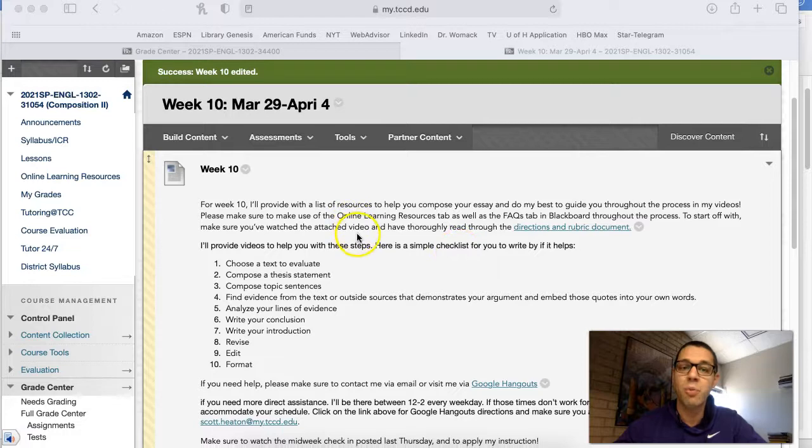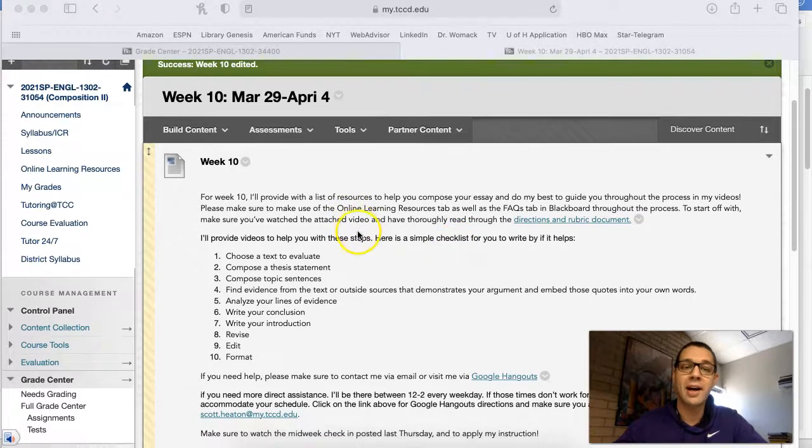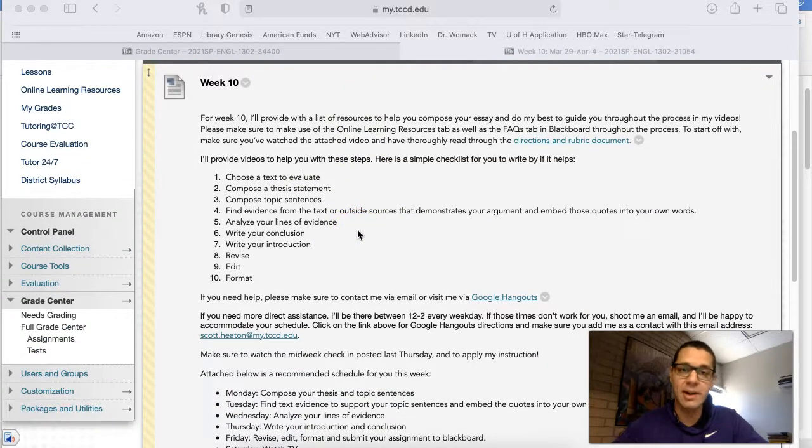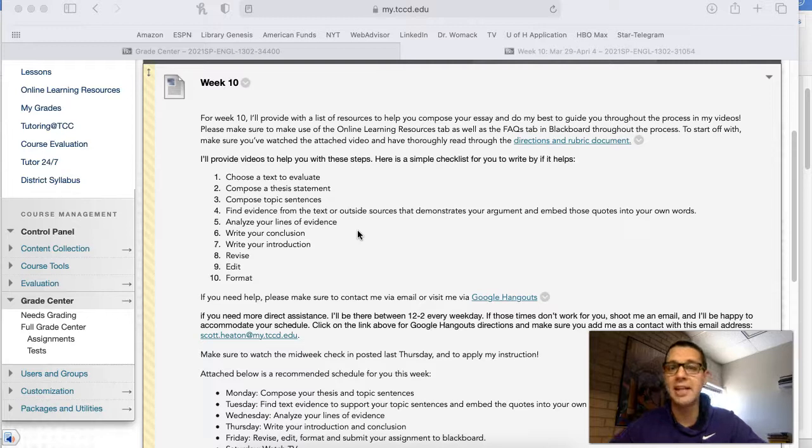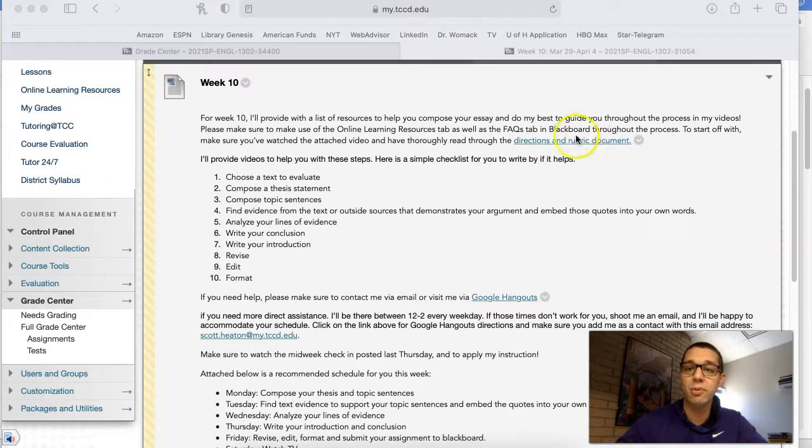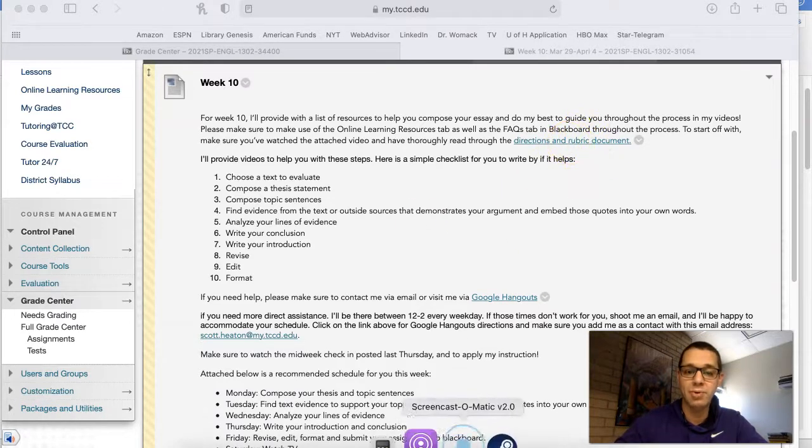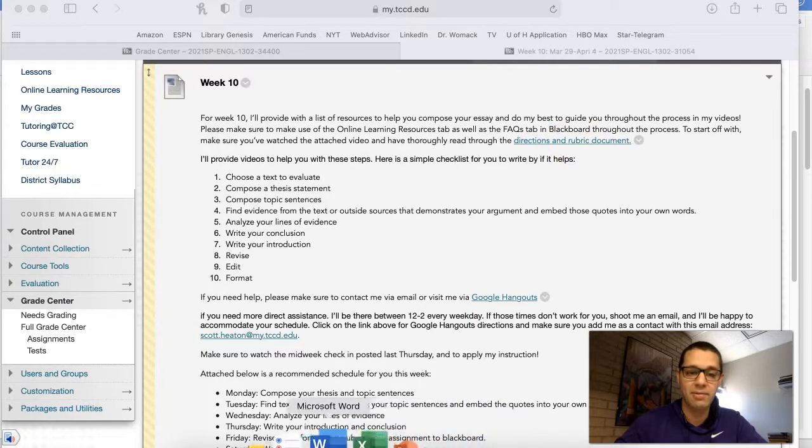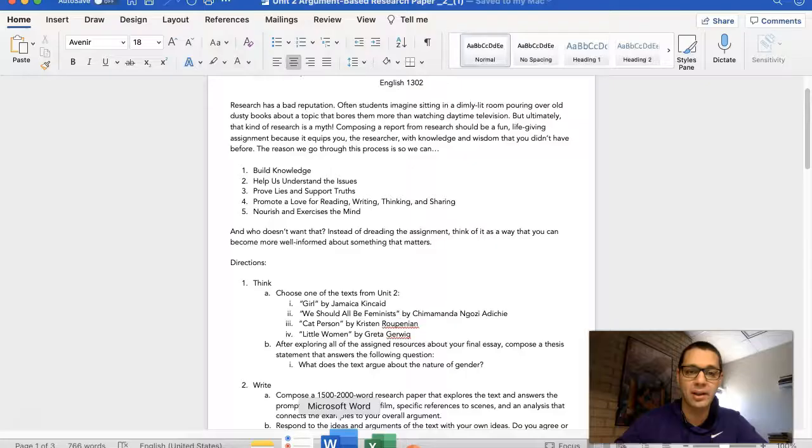To start off with, make sure you've watched all the videos that I've posted throughout the midweek check-ins. It's really going to help you out a lot. And make sure that you've read through the directions and rubric document and let's look over that very quickly.